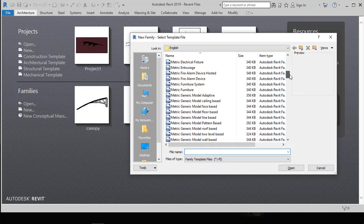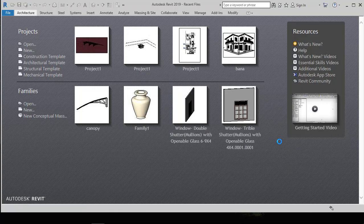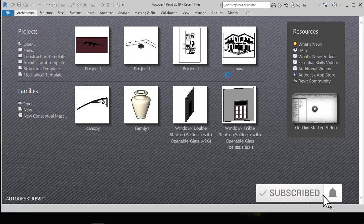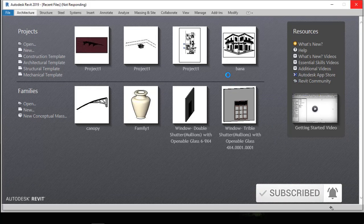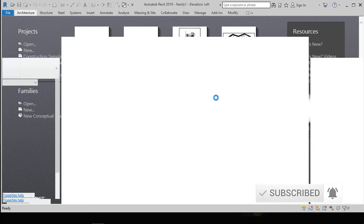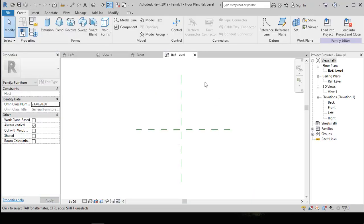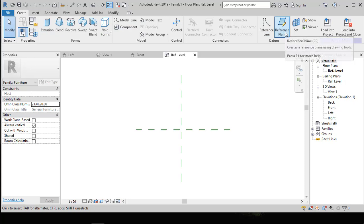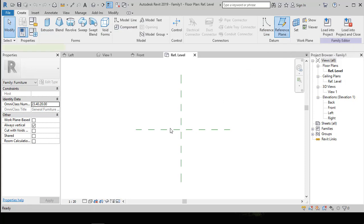Open the Revit software. On the first window, go to Families and click New, and select Metric Furniture template and click Open. Then you can see this kind of workspace. Go to Create and use the Reference Plane tool to draw relevant planes according to the size of the cushion.